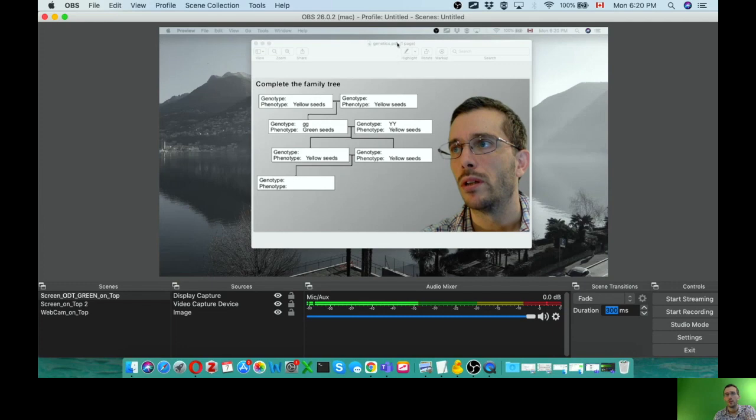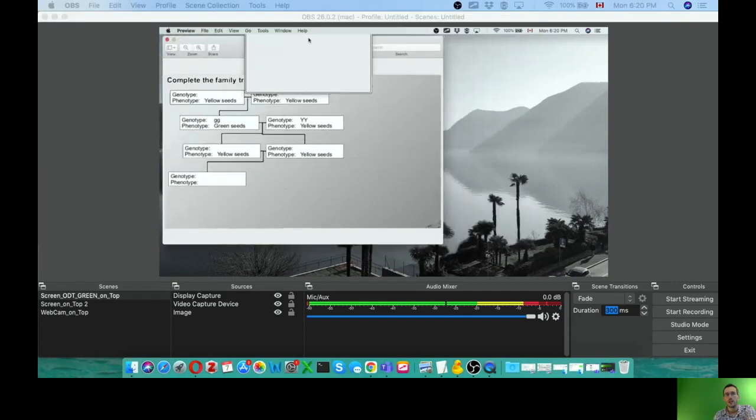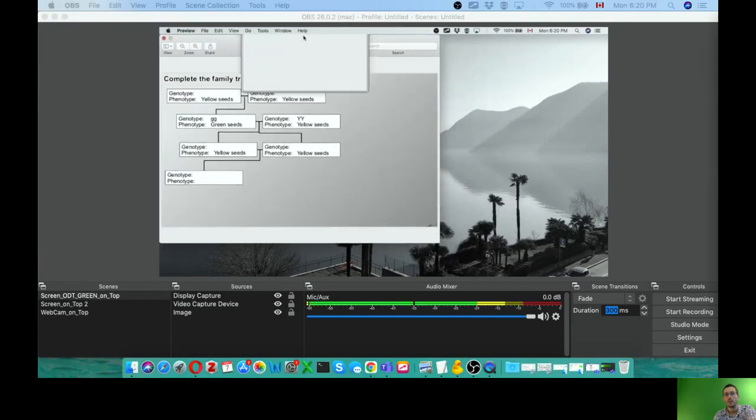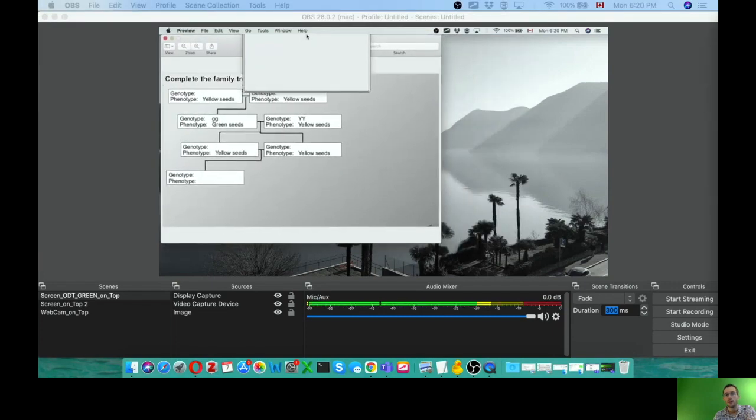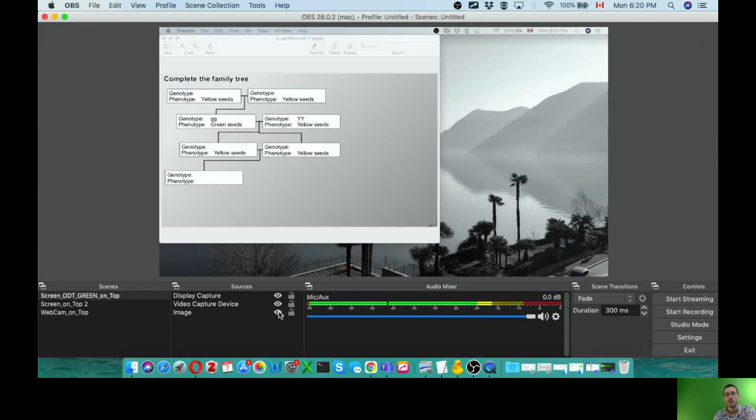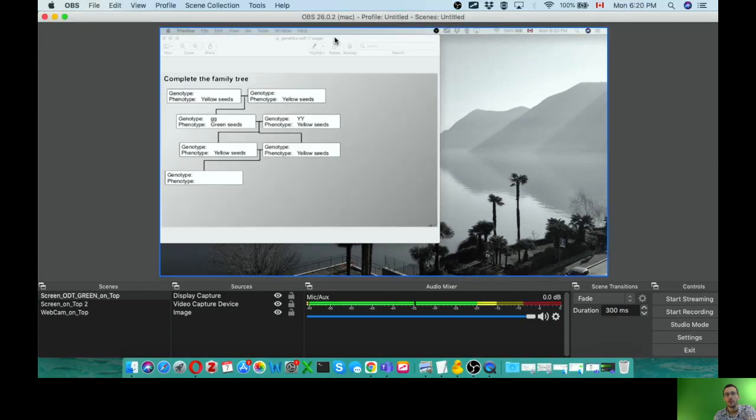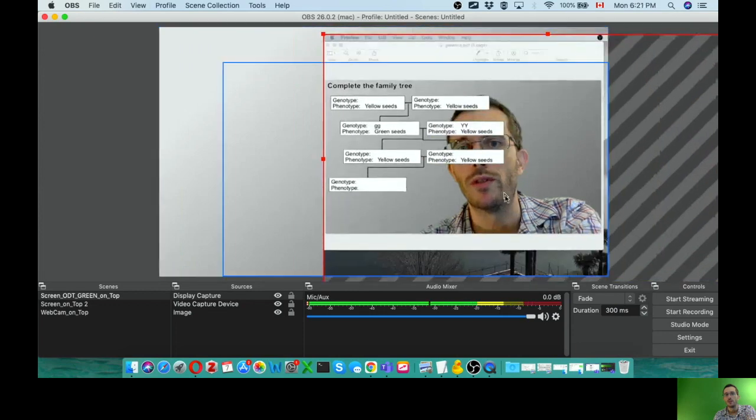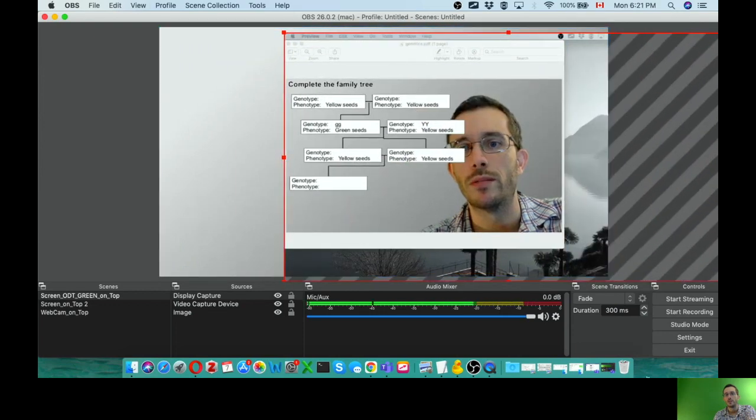Could even do a presentation like this, right? But now you see that the background image is actually not transparent. So you only see me if I'm in front of the green part of the presentation.